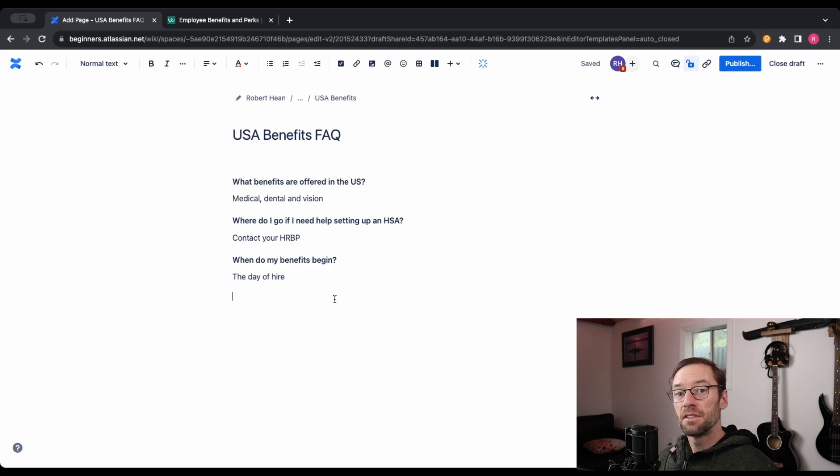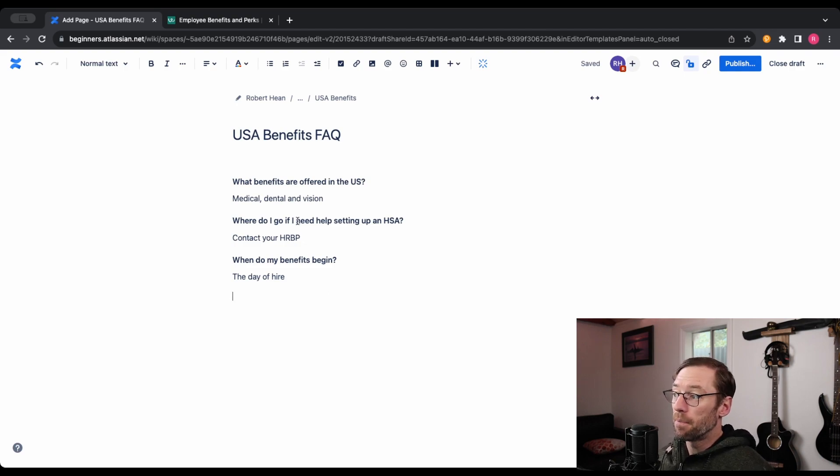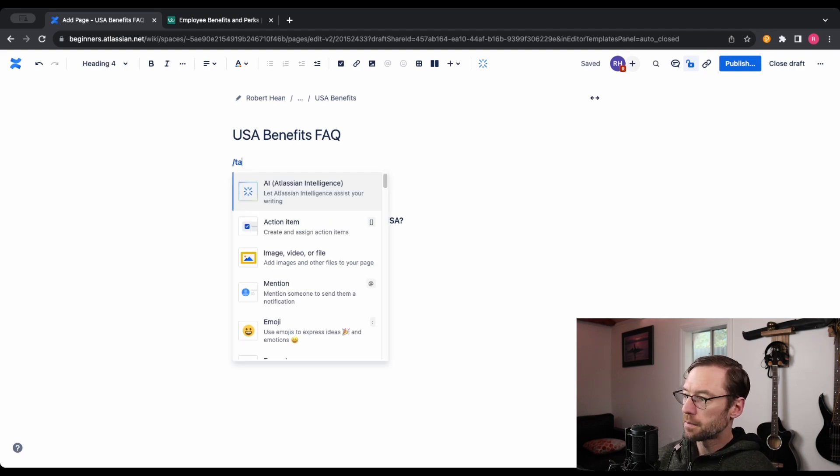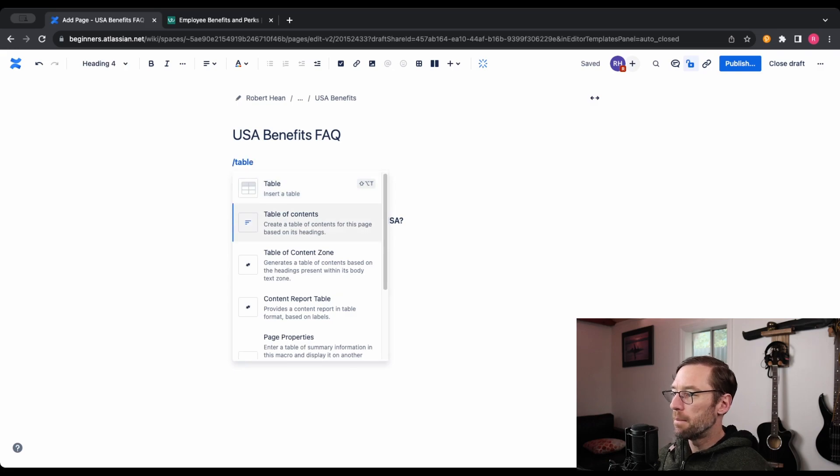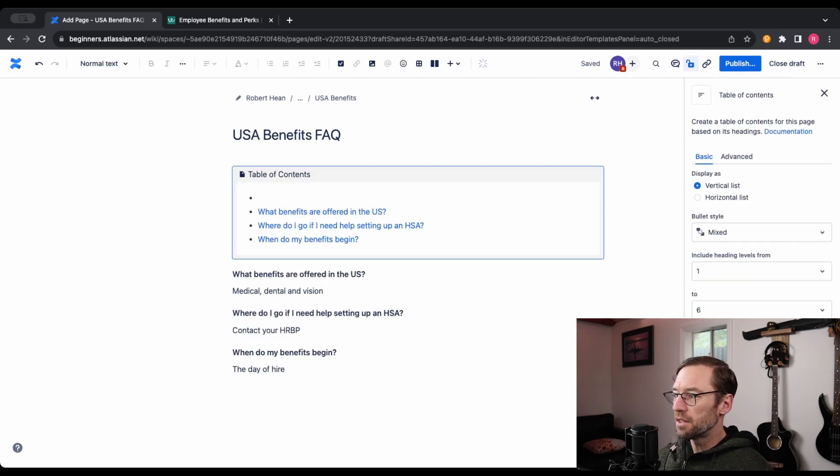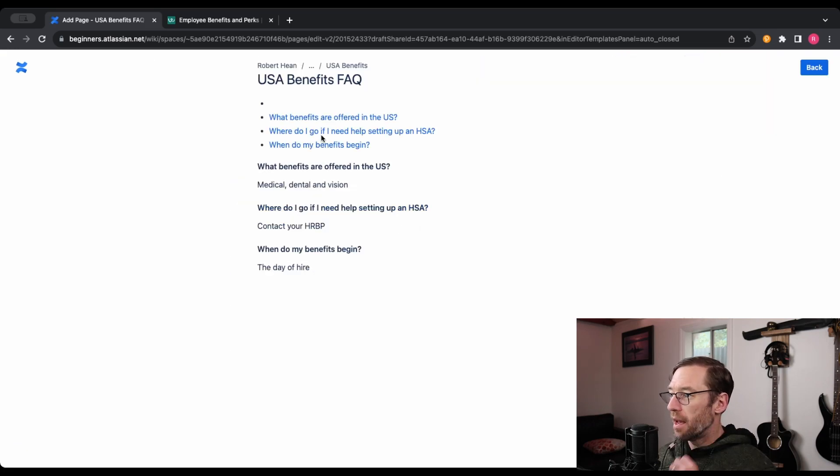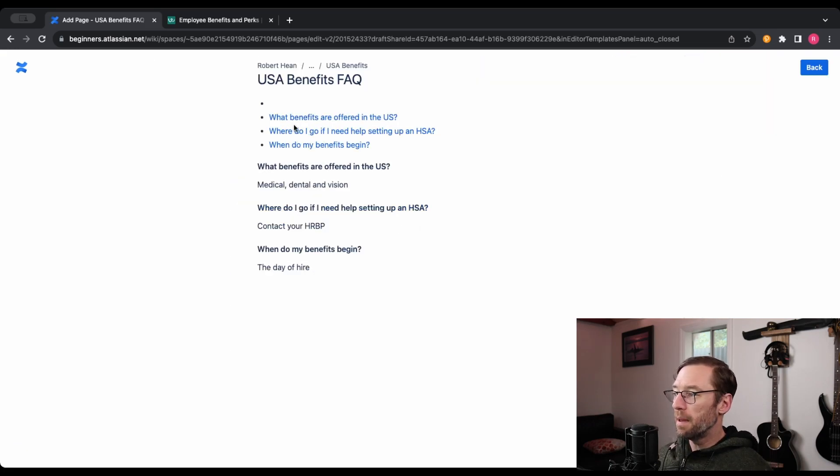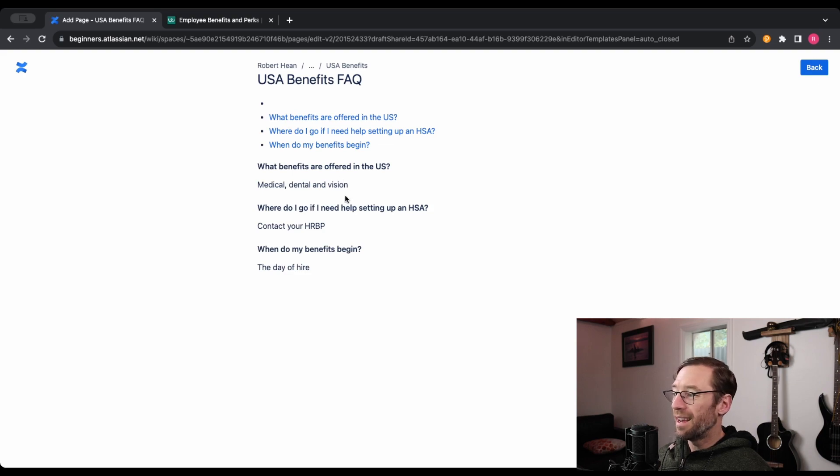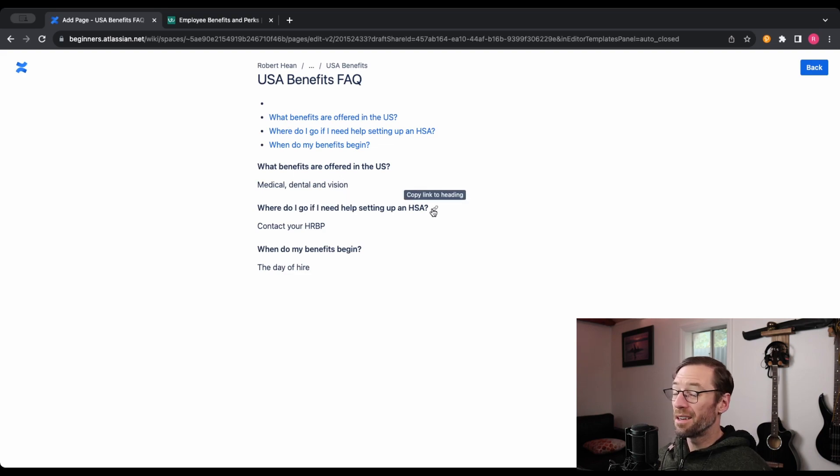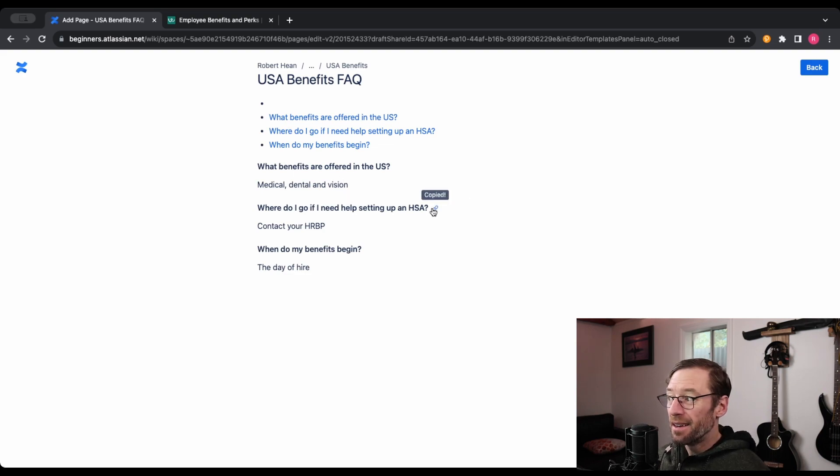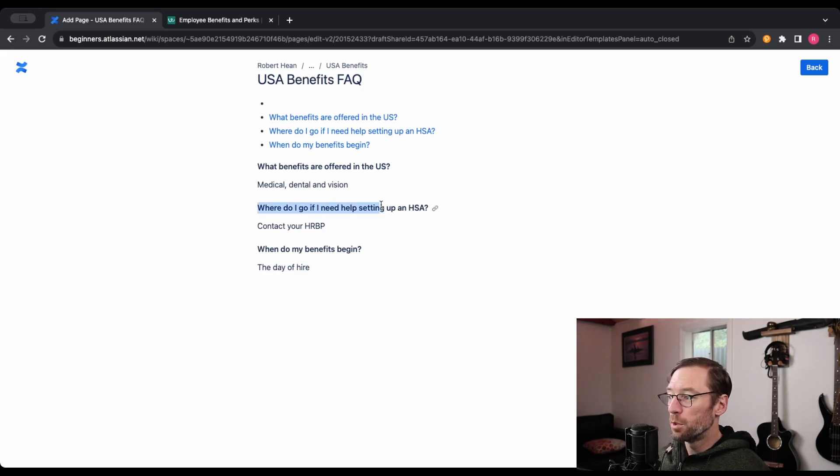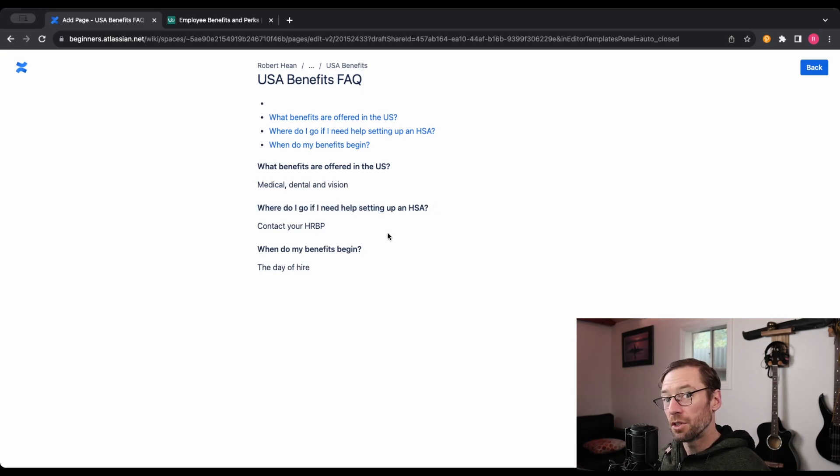So now that I have a flat list of questions, I might be done. I might just pop up to the top, add my table of contents, and now anyone who comes to the page can quickly browse the questions, and I can also link these out. That's another great advantage of the header. I can just copy this link and send someone directly to their answer.